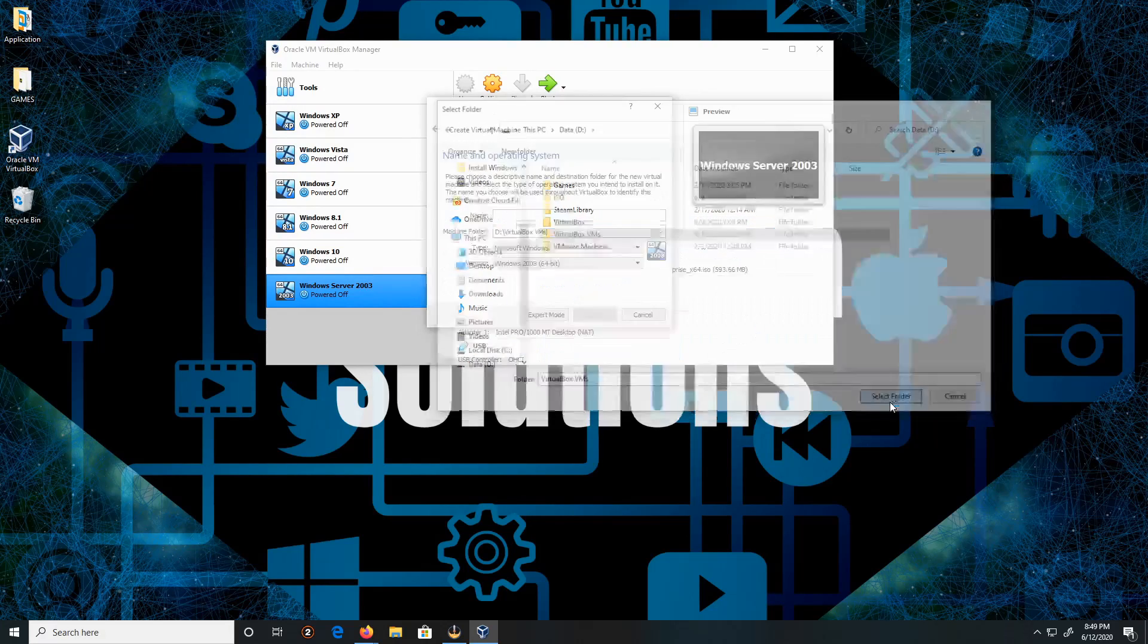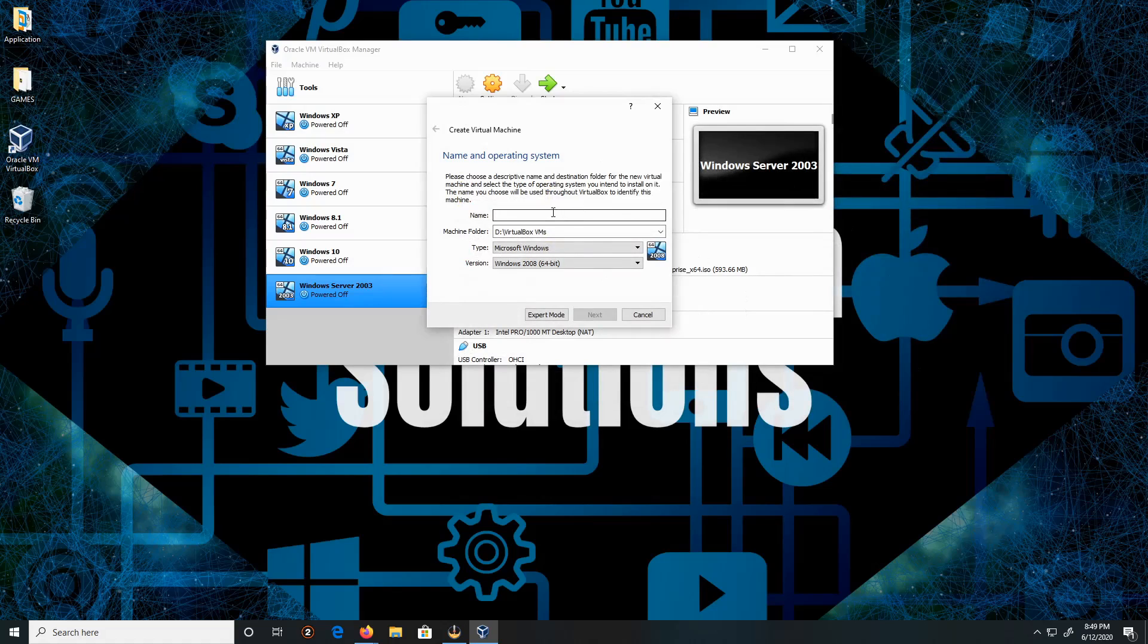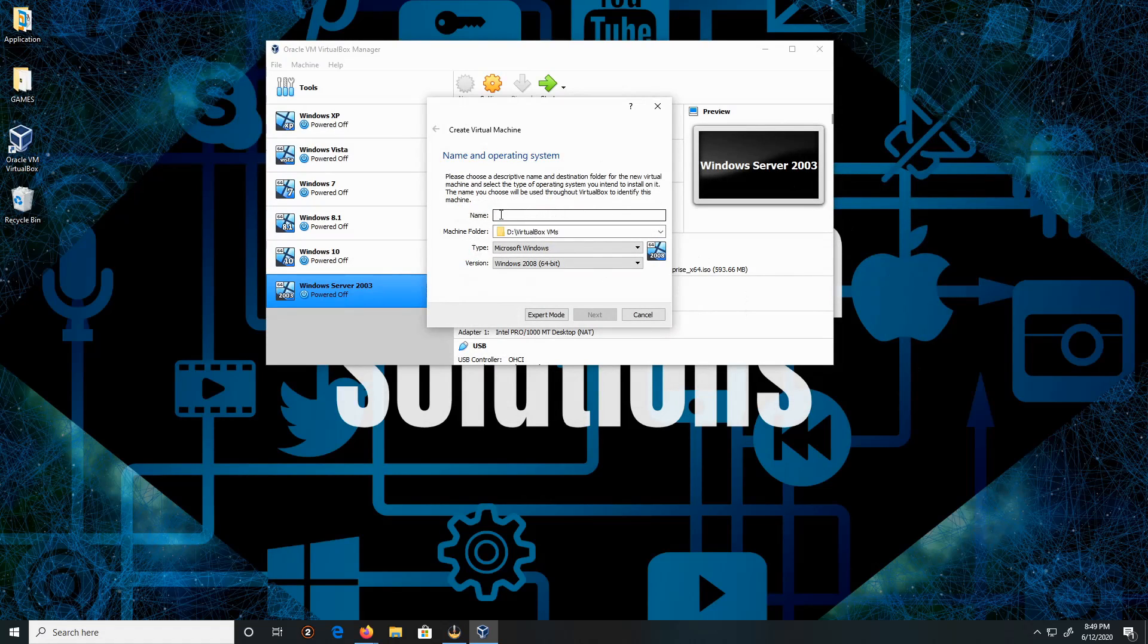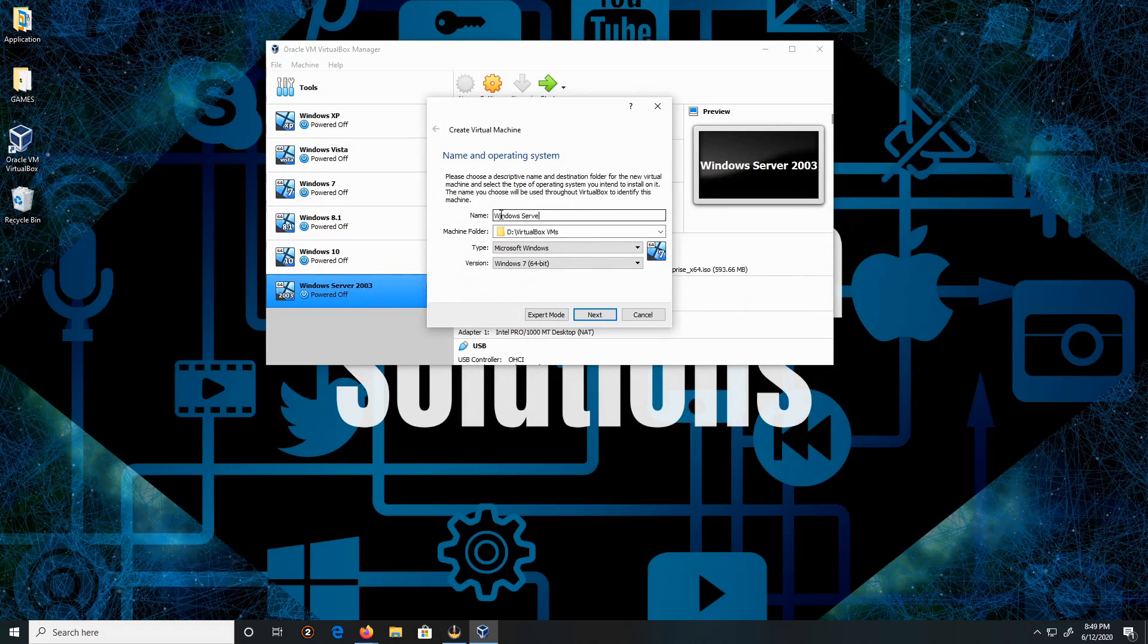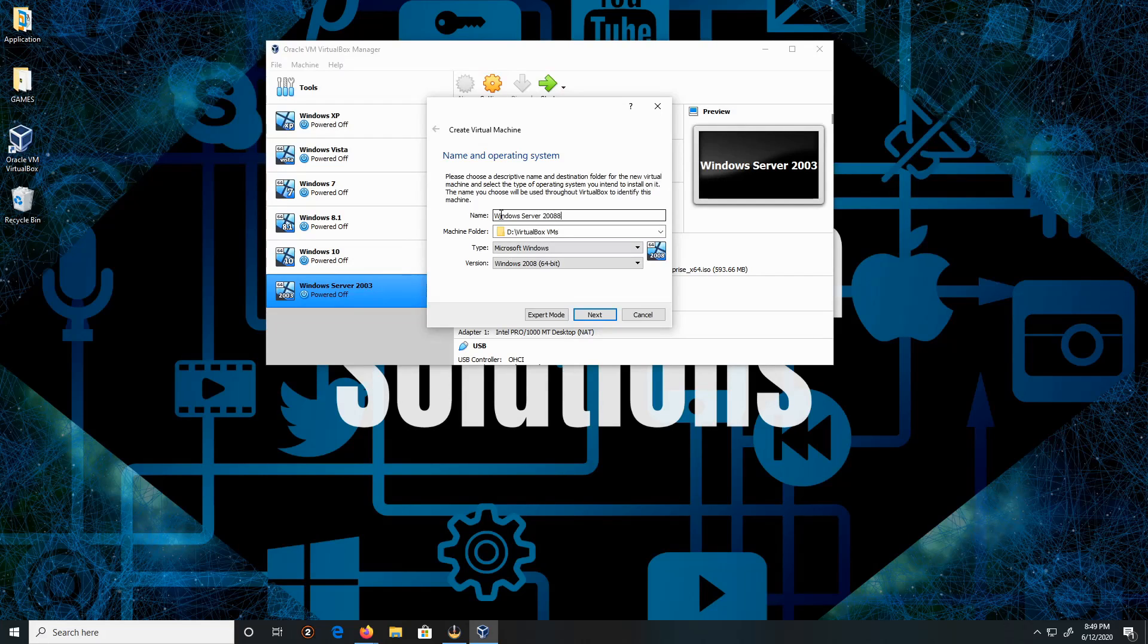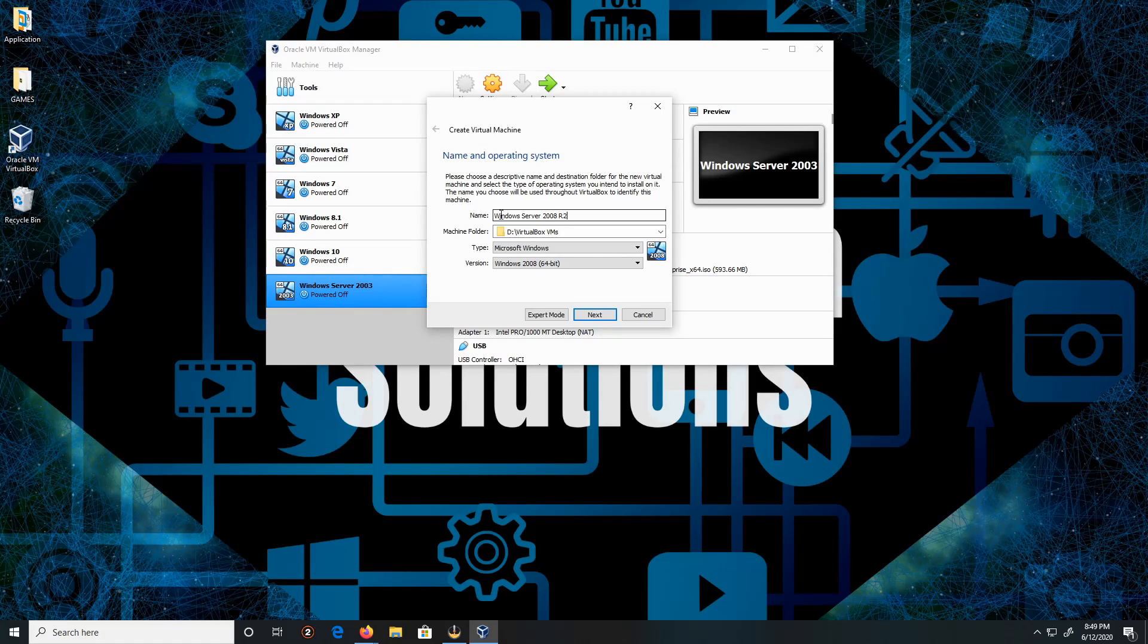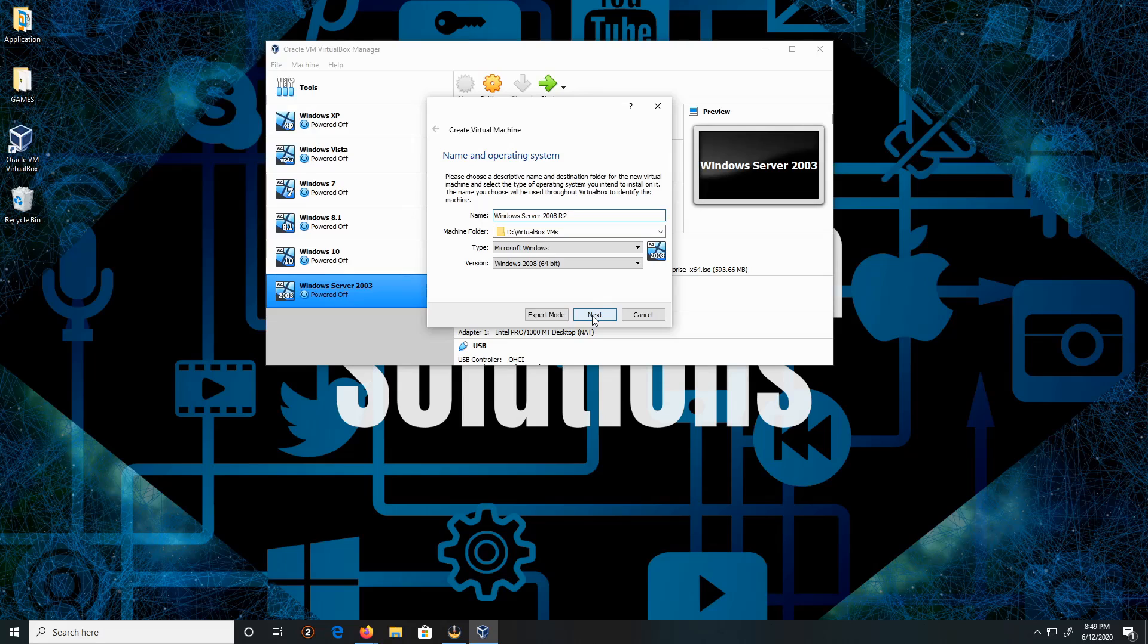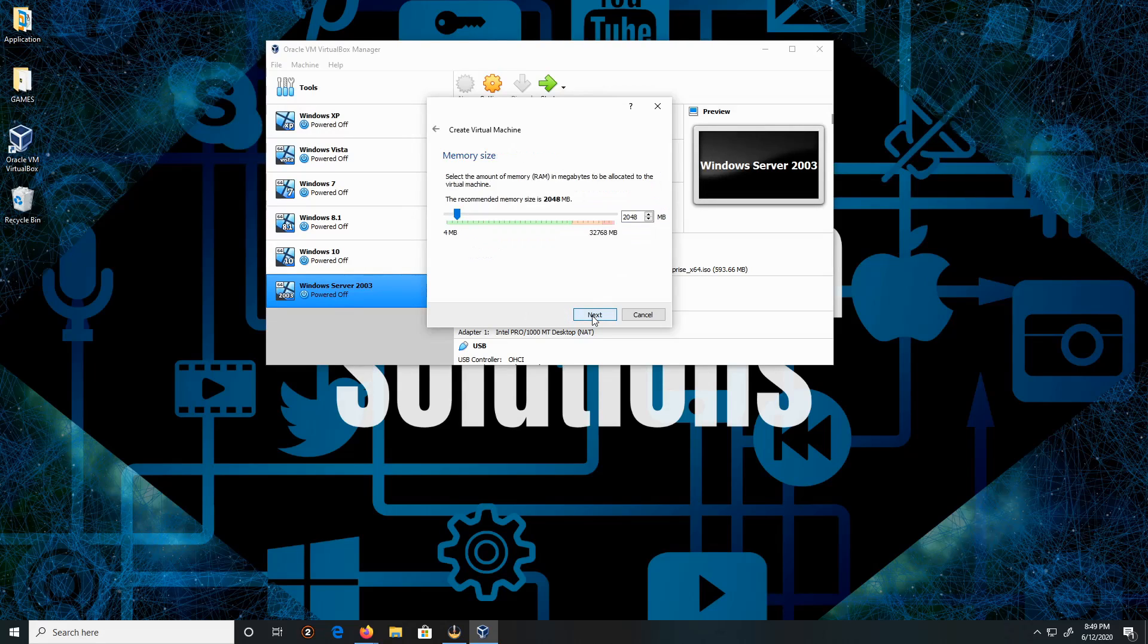Select folder and then here let me type in Windows Server, oh sorry, 2008 R2, and then click next.